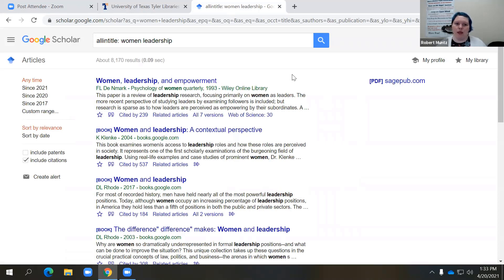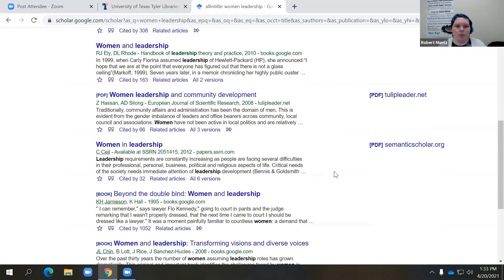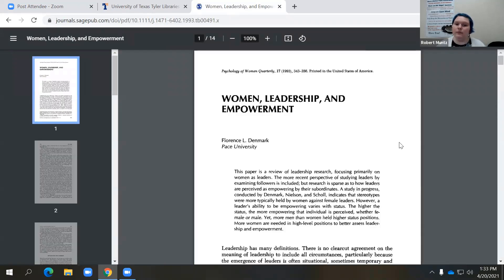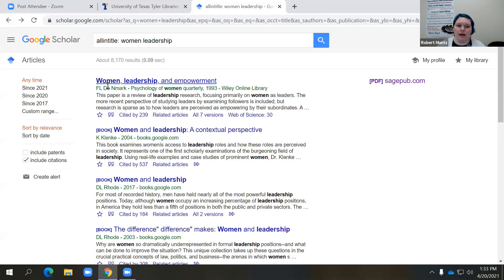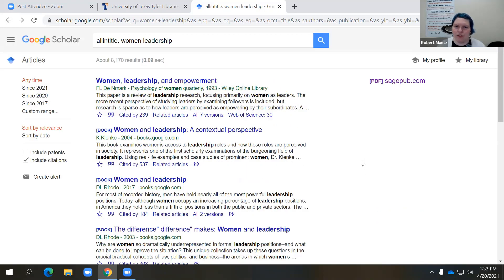I have about 8,000 results here. Now if you notice, this right here says 'PDF SagePub' — that means I could probably get full text access right here through this link, and I can. That is for the top result. However, a lot of these don't have those links, so what do we do about those?